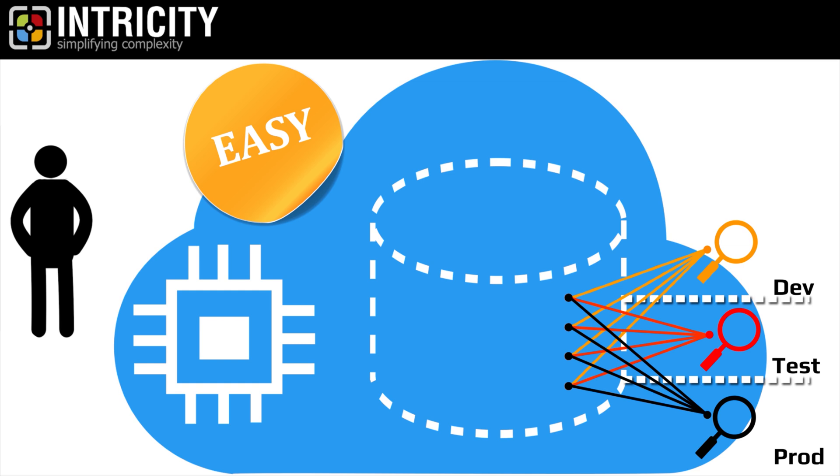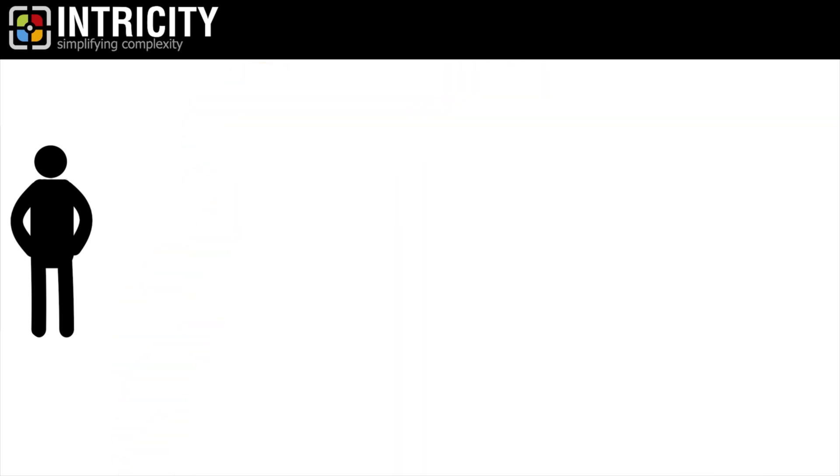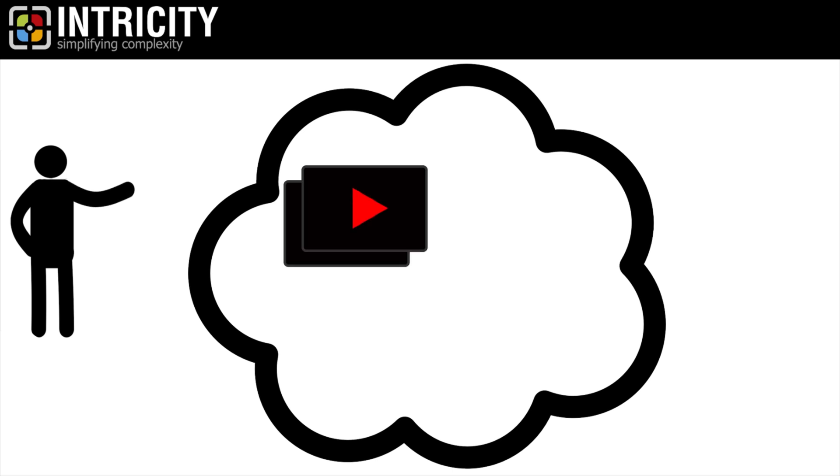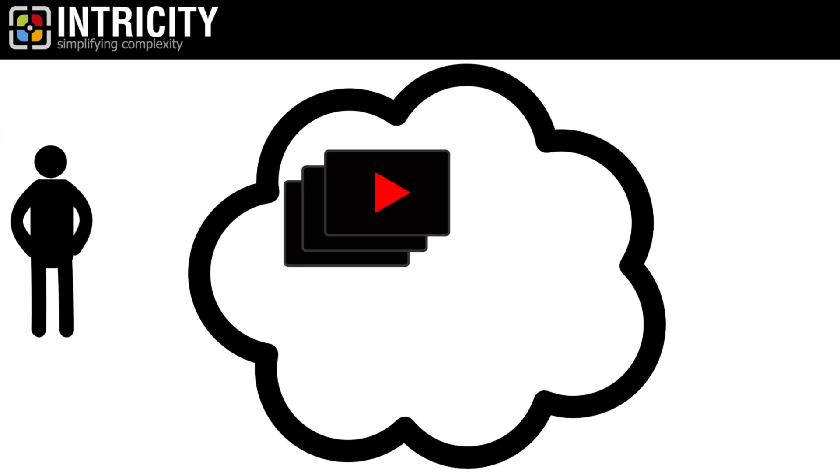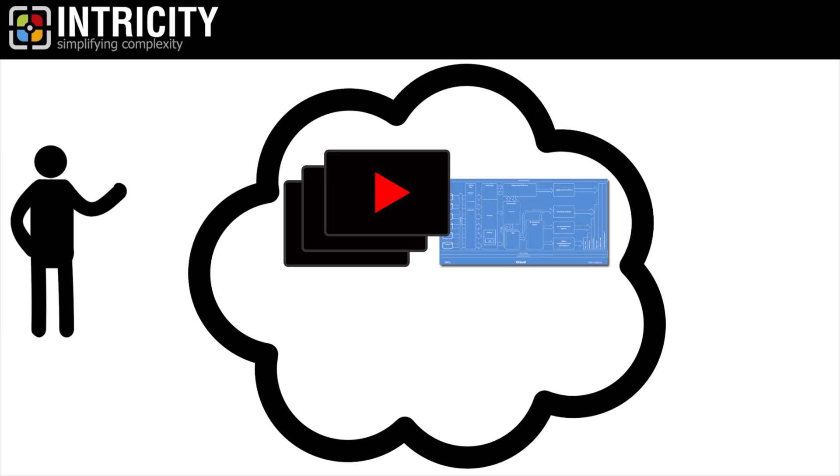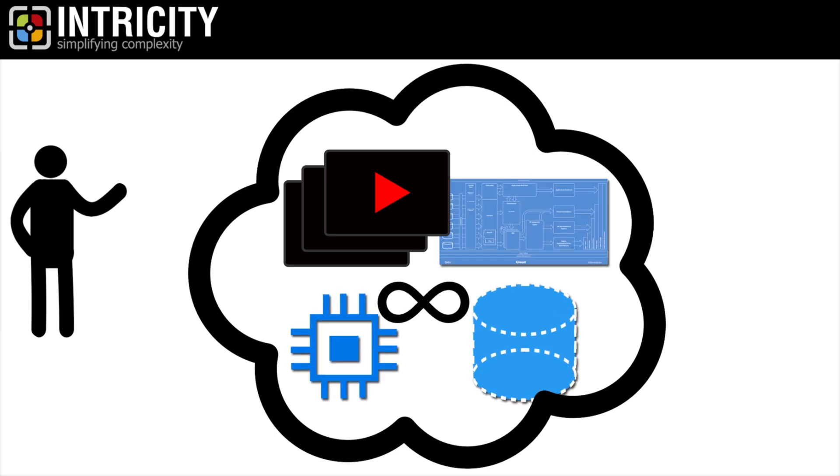So with that crash course out of the way, we can start talking about this future architecture more specifically. In the next few videos, I'm going to spend some time outlining some architectural principles that align to this new world of unlimited storage and compute.